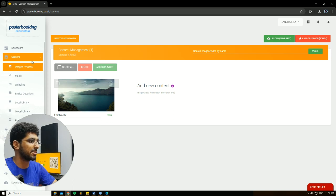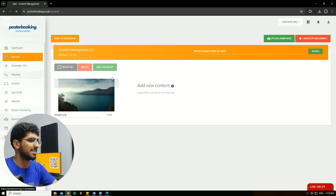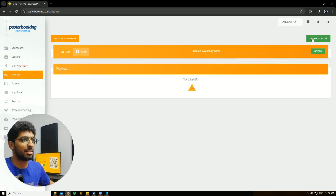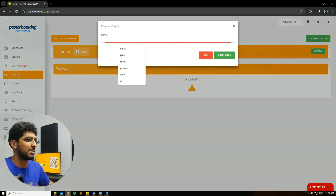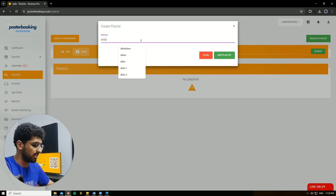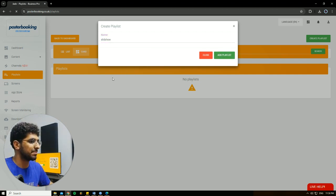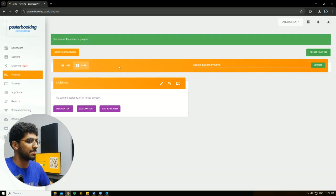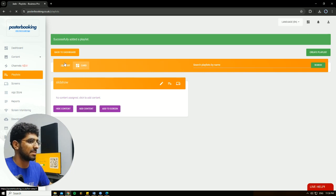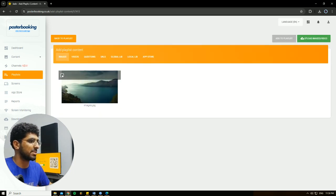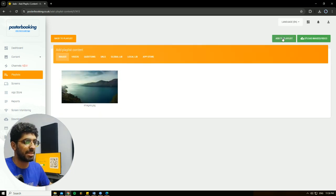Next we're going to go to Playlist, Create a Playlist. I'll call it Slideshow, Add Playlist, Add Content. Select the picture that we want to display, that we already uploaded, Add the Playlist.